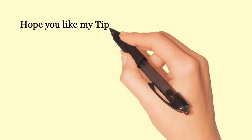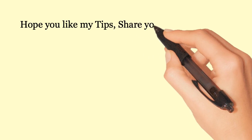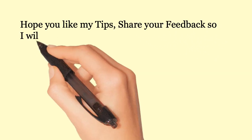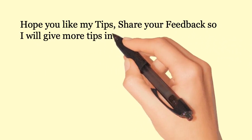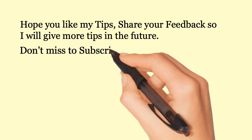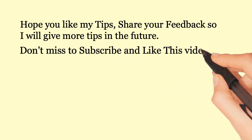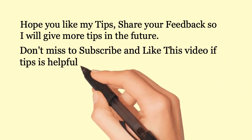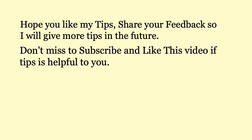Hope you like my tips. Share your feedback so I will give more tips in the future. Don't miss to subscribe and like this video if these tips are helpful to you. Thank you.